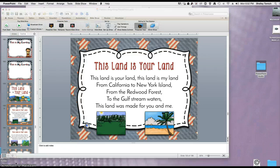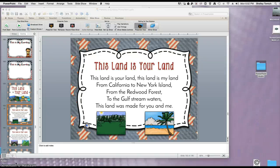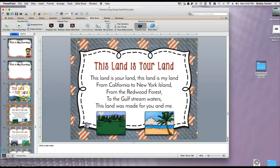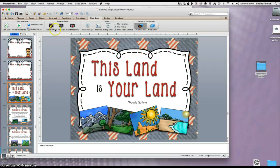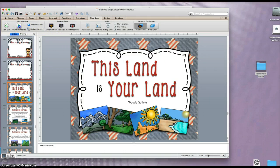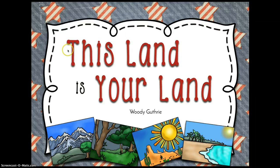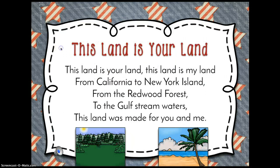So right now I have it set to automatically play when I start the first lyric page. Let me demonstrate. I'm going to go to the title page, and I'm going to hit Play from Current Slide. When I click to go to the next slide, the music will start.